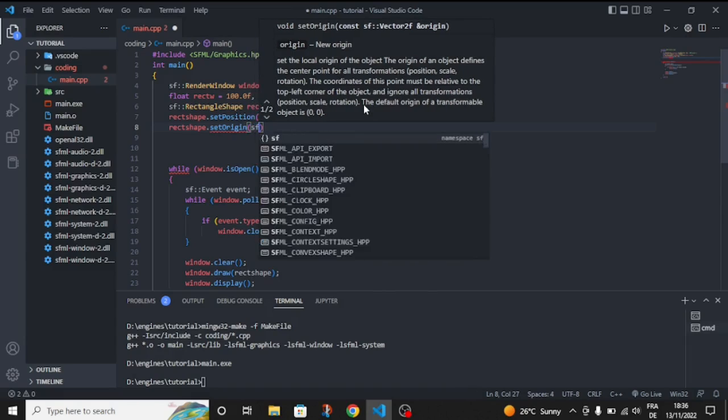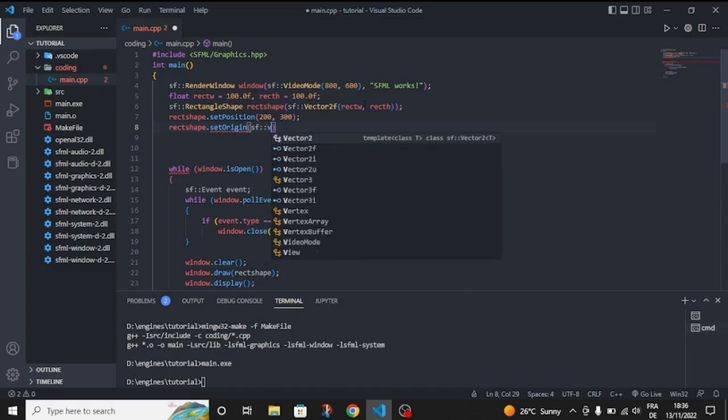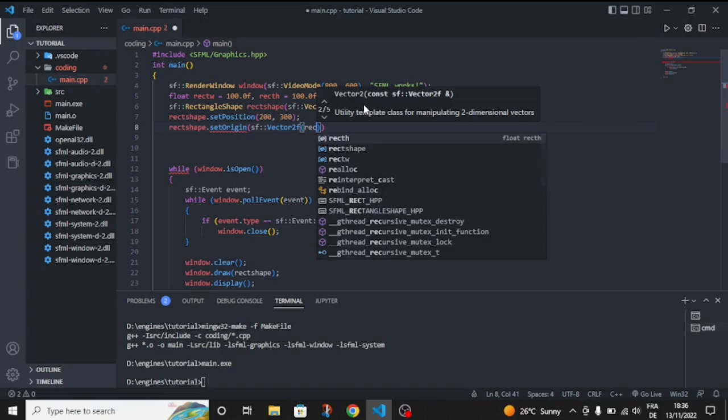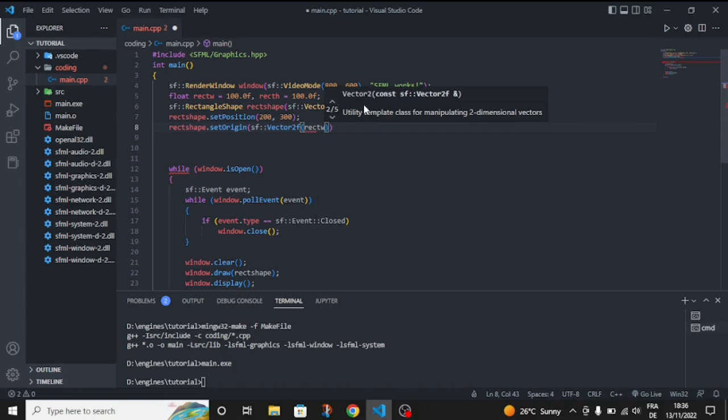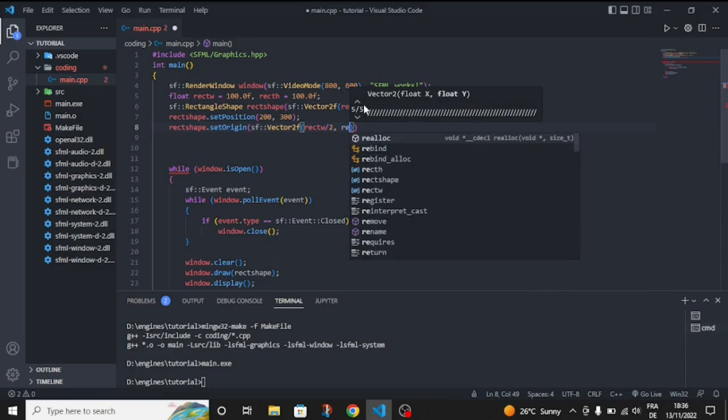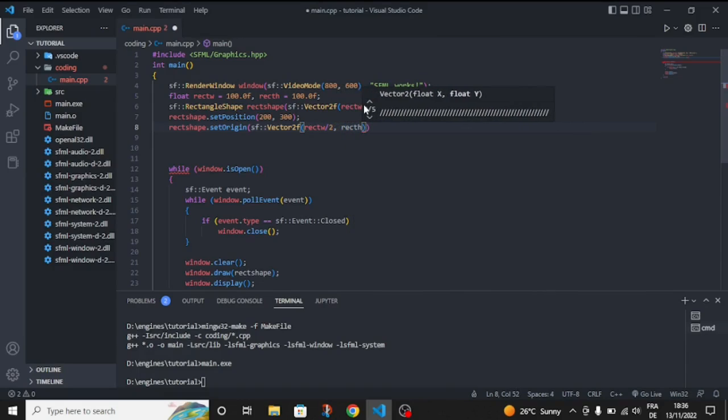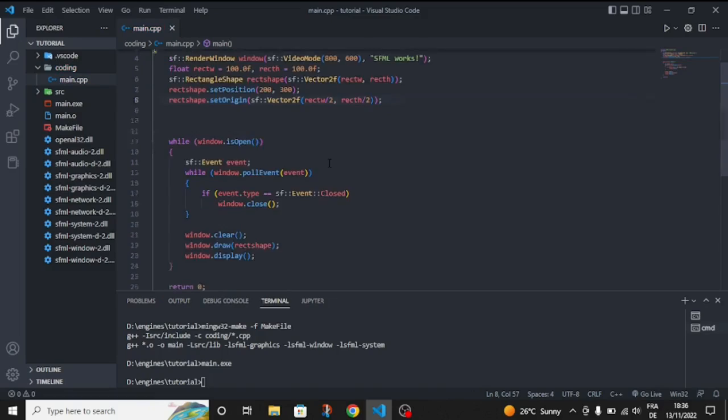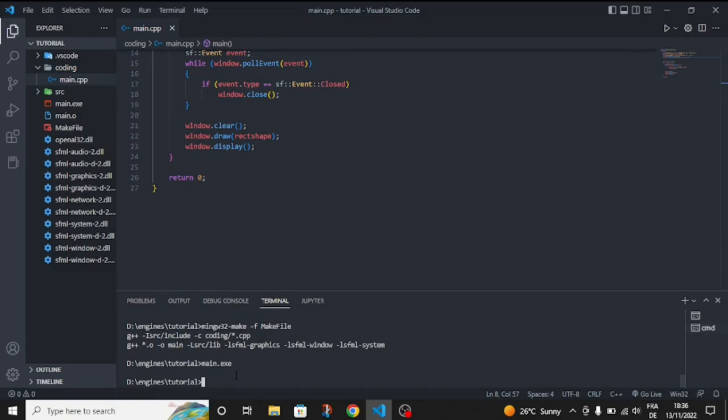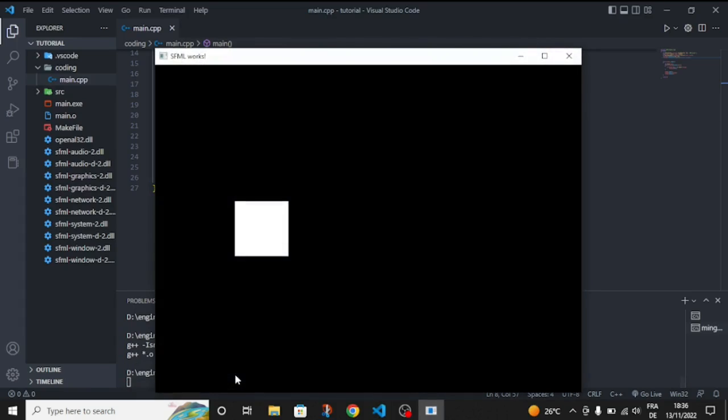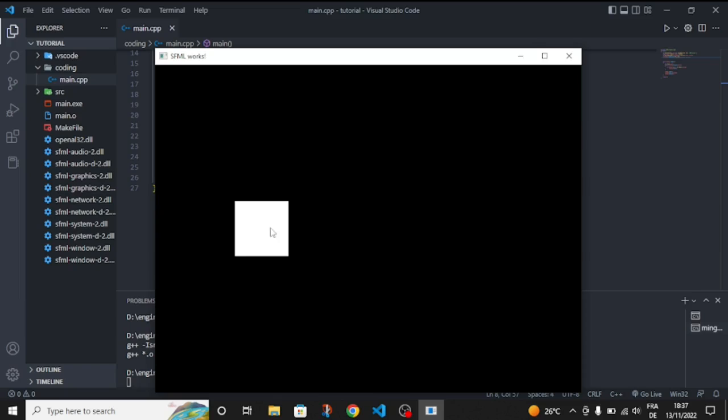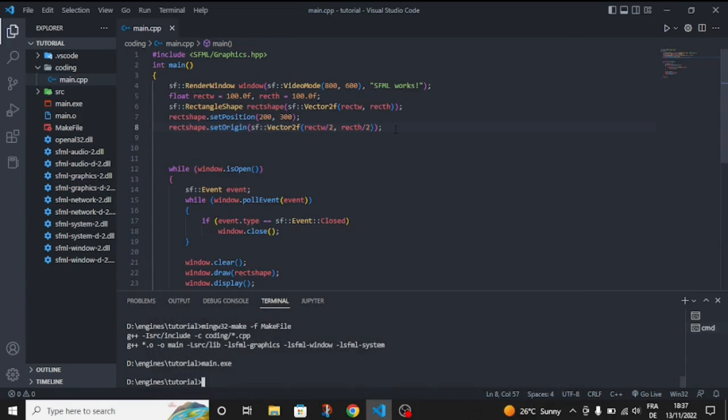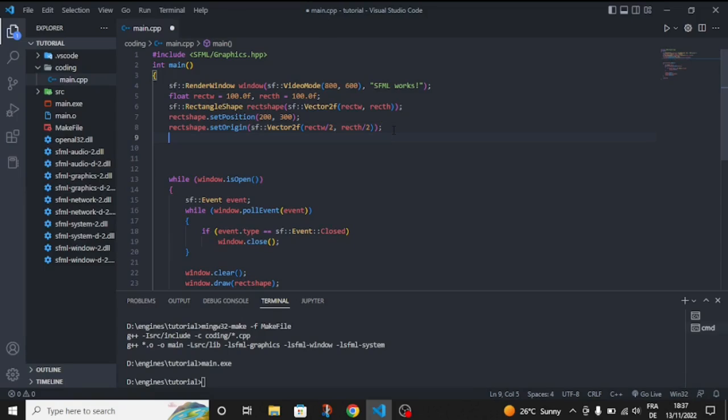Let's run it again and now we just change the position of the shape. Also we set, instead of setting the origin like before where the origin is here, now the origin is in the center because we divided the size of the shape by two.